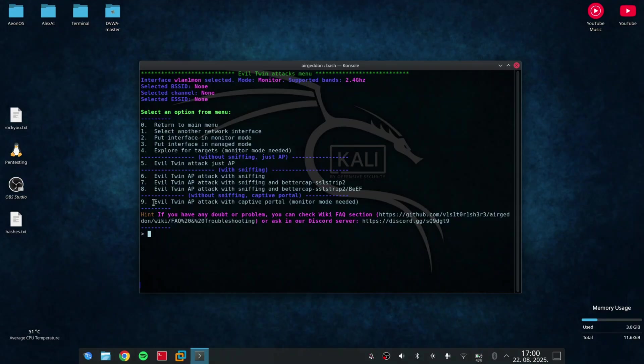On this screen, I can see options like Evil Twin Attack with sniffing, without sniffing, so just an access point. But I'll choose the one with Captive Portal.